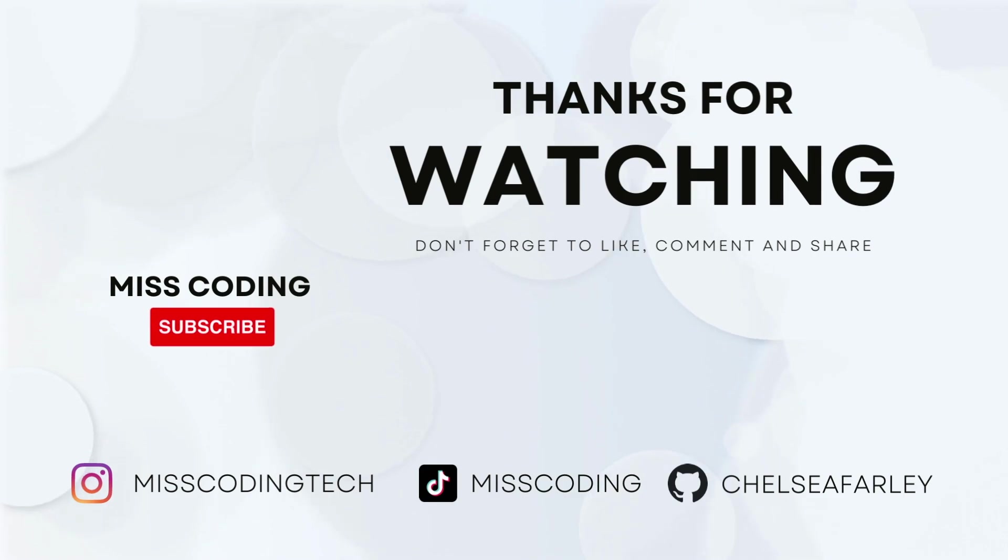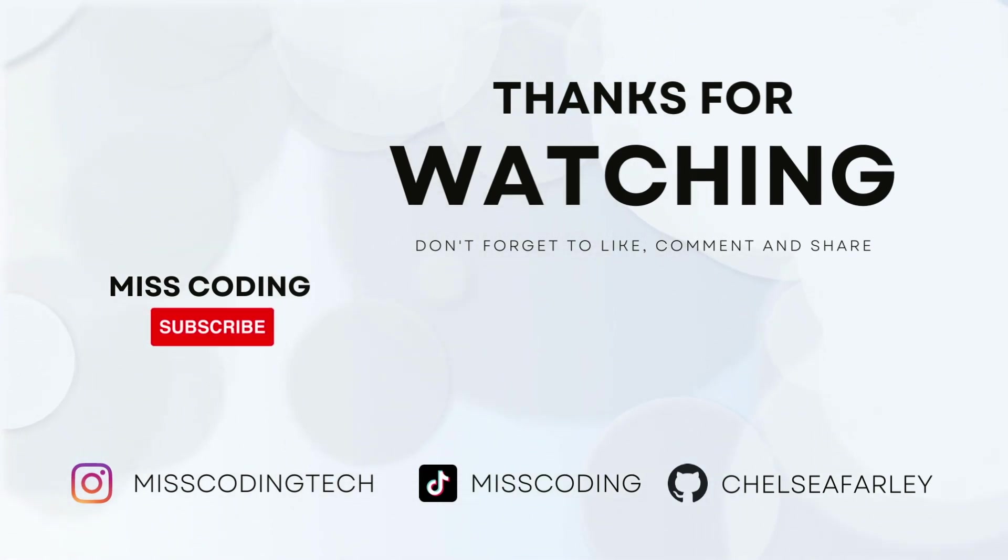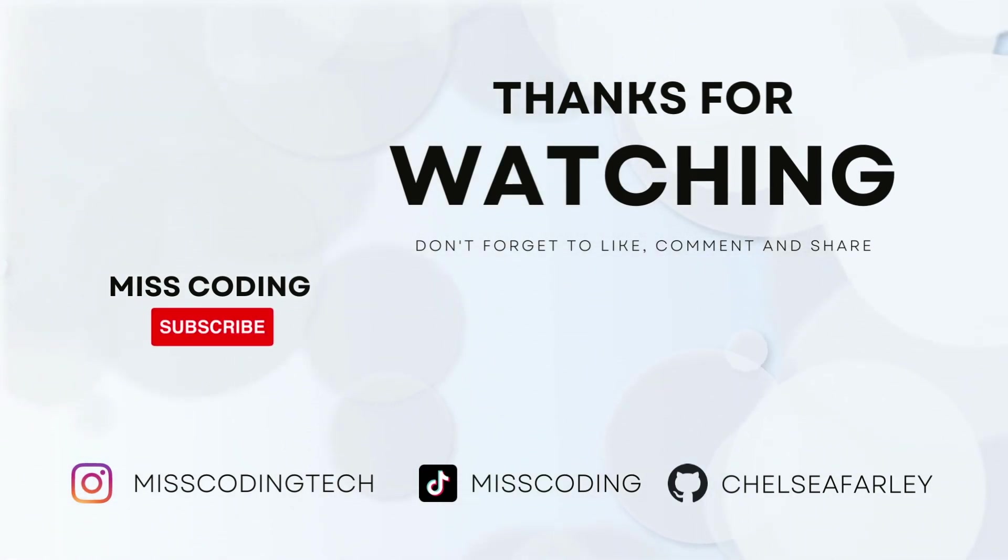So that's my tutorial today. I hope you've enjoyed this and I'll make sure to include all my code on GitHub.